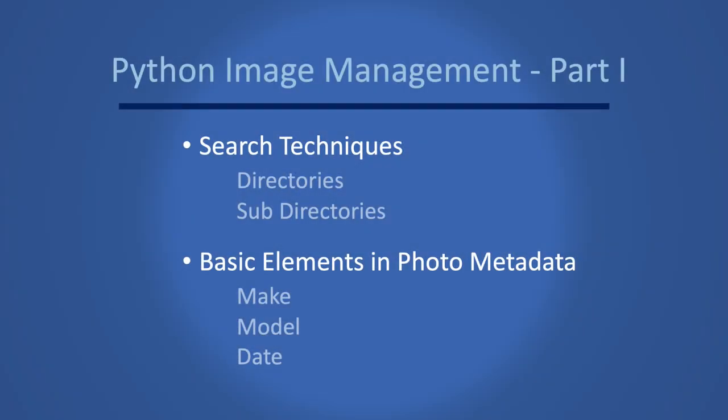In summary, we looked at the search techniques for getting metadata from image files in directories and sub-directories. We also looked at getting specific elements from the camera or device like the make and the model and also the date the picture was taken.